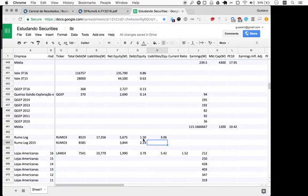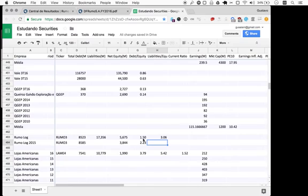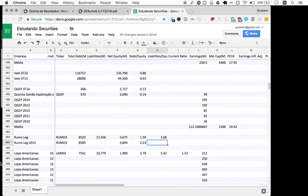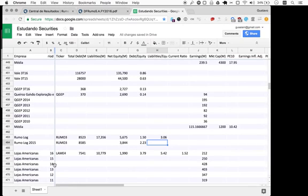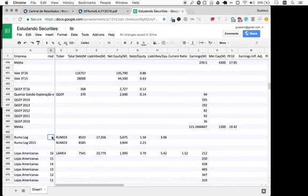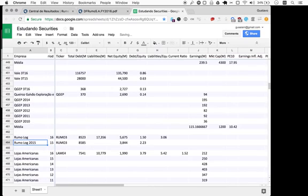For a logistics company such as Rumo, when you see a debt to equity of 1.5, it's certainly not great. It's three times over what we're looking for, so Rumo is out of contention, at least for me as an investment right now.